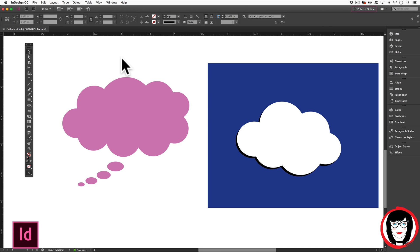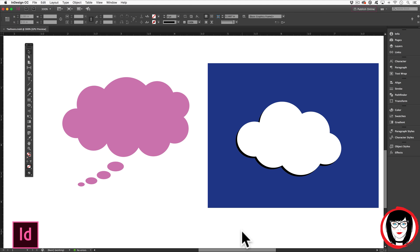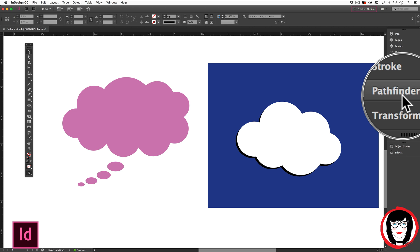Whether you want to make a thought cloud or a cartoon cloud in your InDesign layout, you can create not only vector shapes in InDesign, but also create unique shapes that are formed by combining individual shapes. In this tutorial I'll show you how you can use the Pathfinder tool to create unique vector shapes in InDesign.